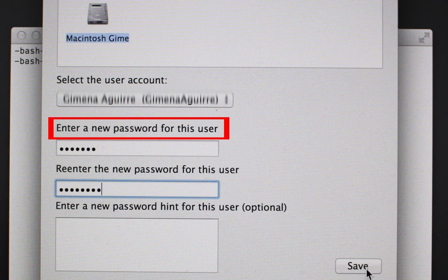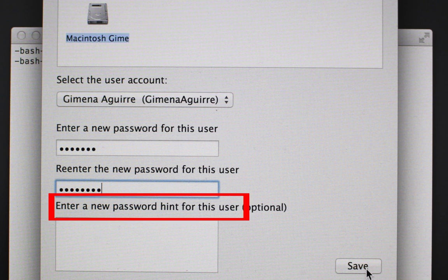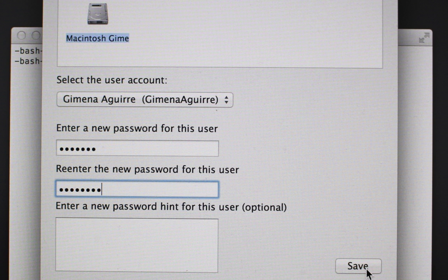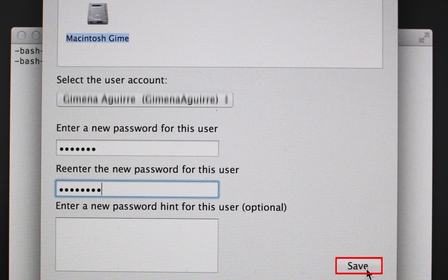Type in your new password and re-enter it. You can also choose to write down a hint in the Enter a New Password hint for this user, just in case. Once you're done, click on Save.